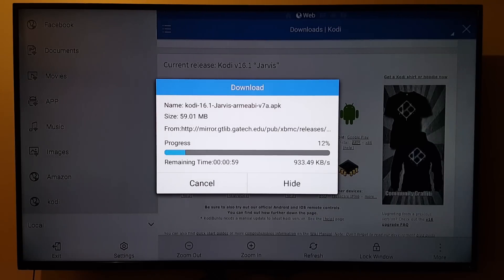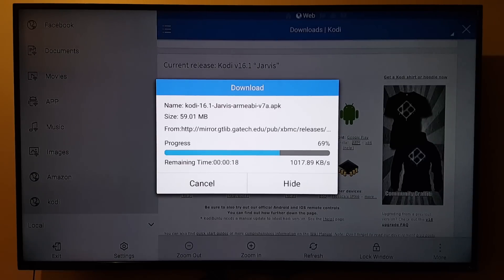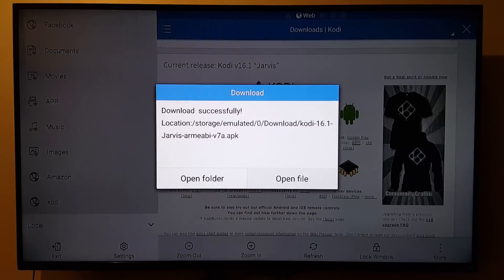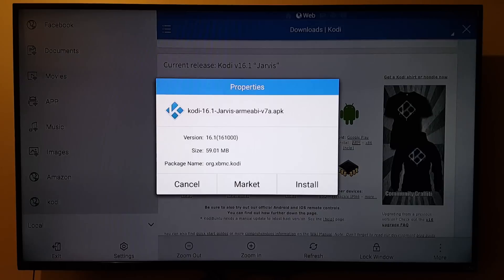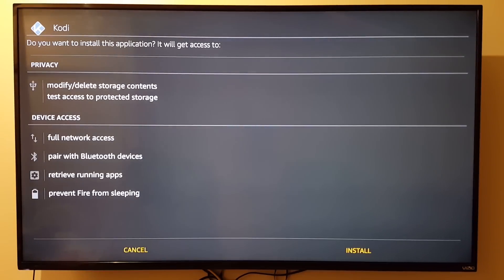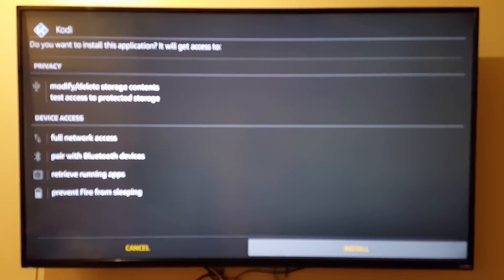The download is now in progress. The download is successful — it downloaded Kodi 16.1, the APK which is the Android version that goes on the Fire Stick. Let's open the file right from here, select it, and it asks what you want to do. Let's go ahead and install it — click Install.